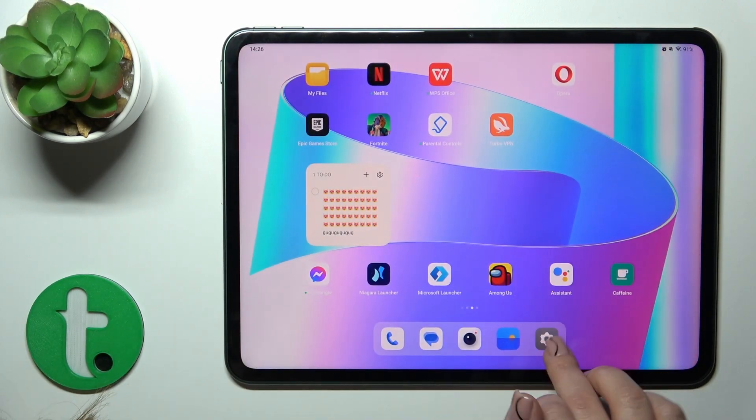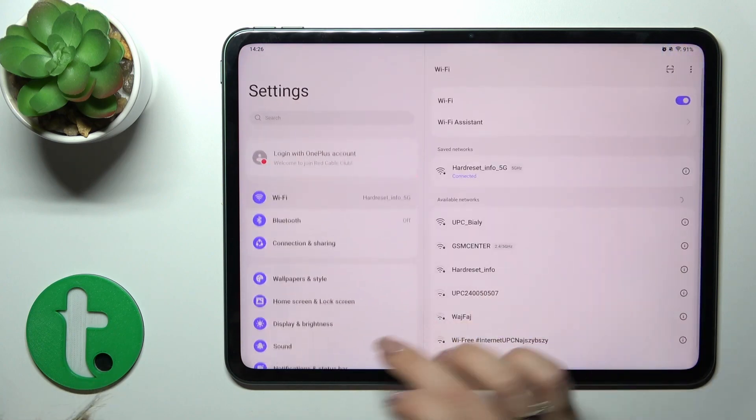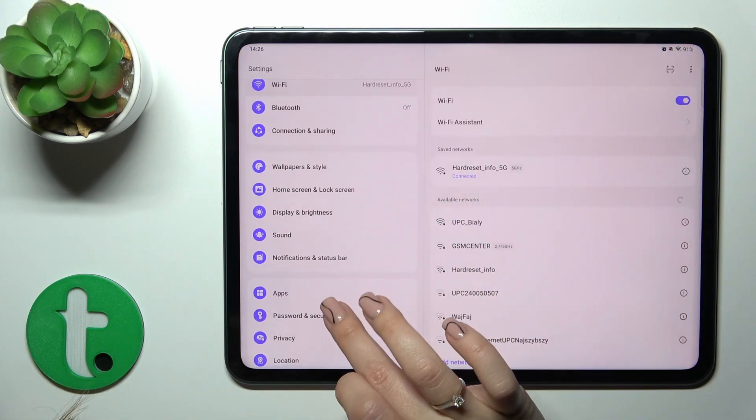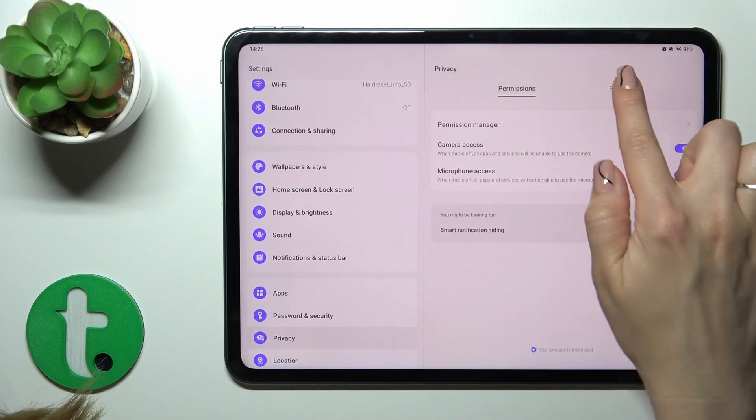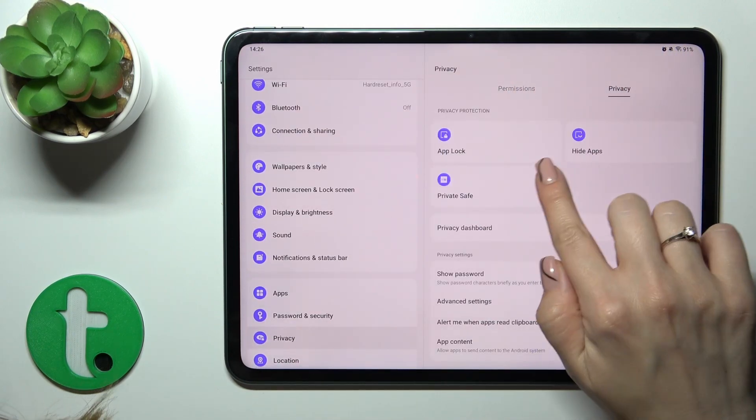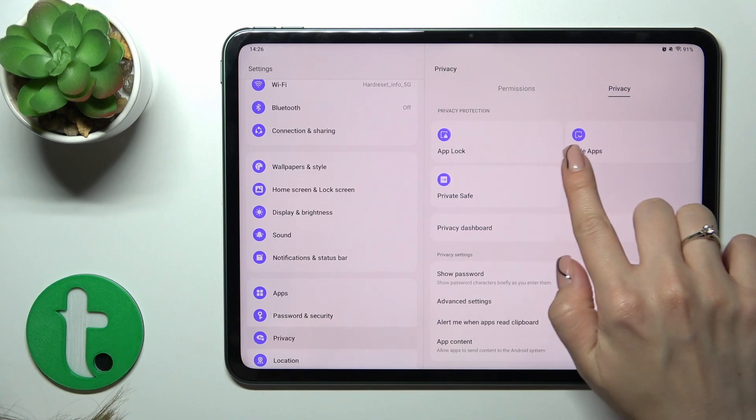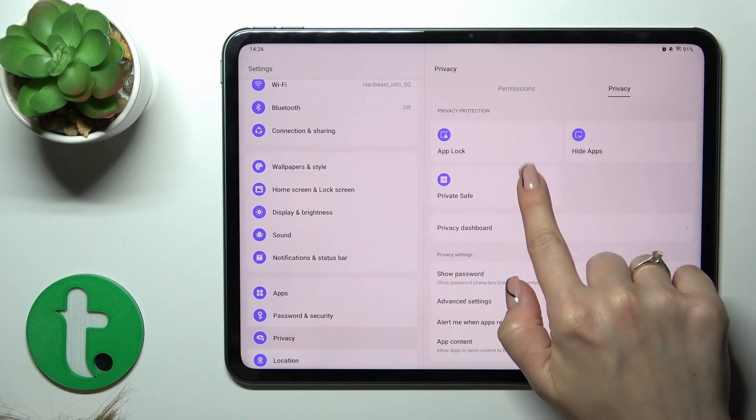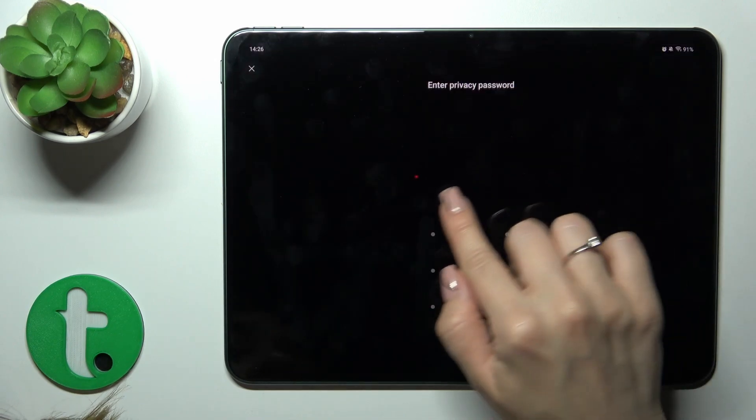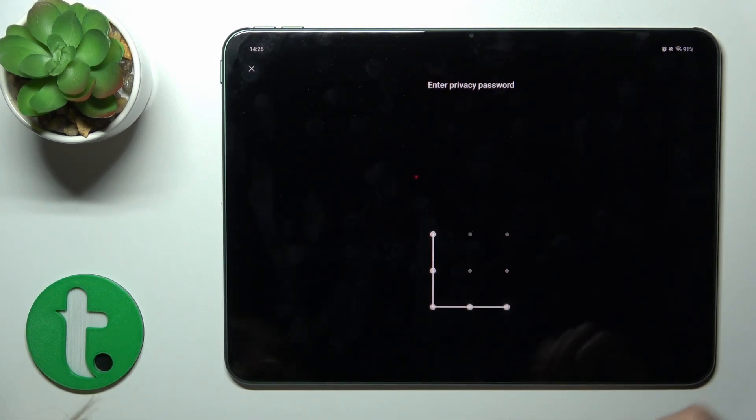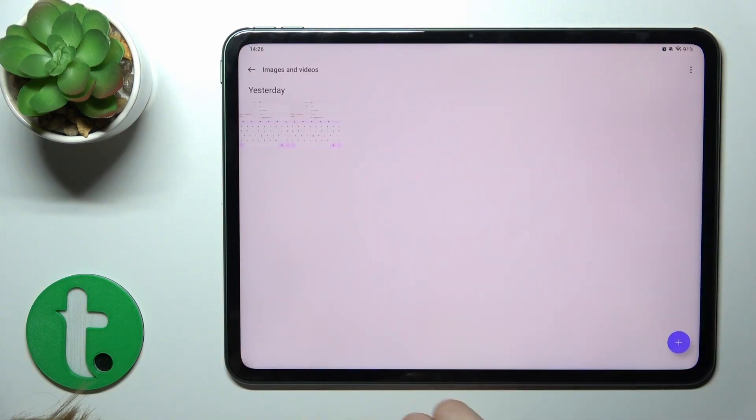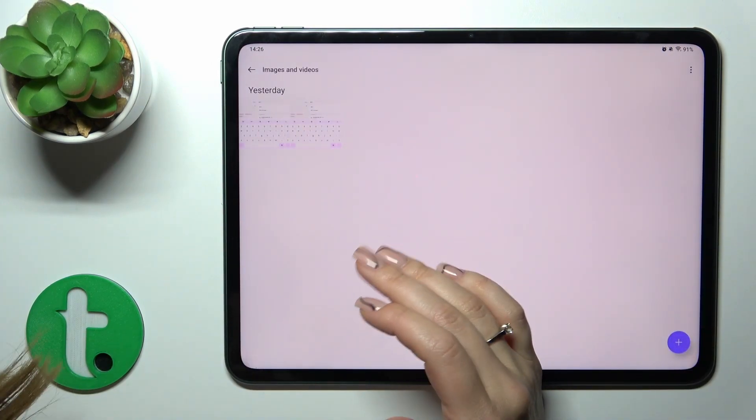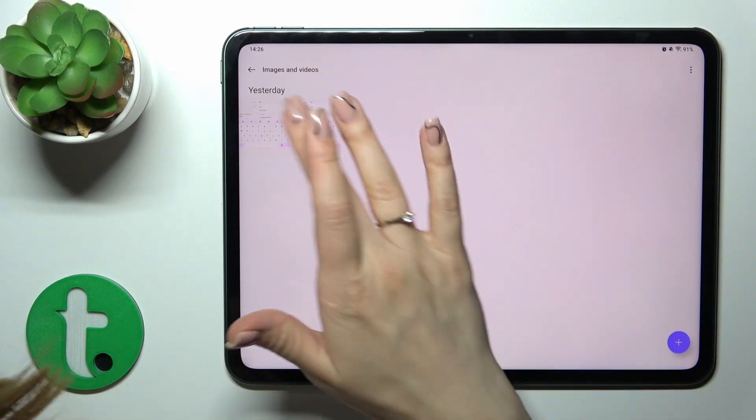Also, you could go to settings, to the privacy section. Tap private safe, enter your password, and find the images and videos section with your photos.